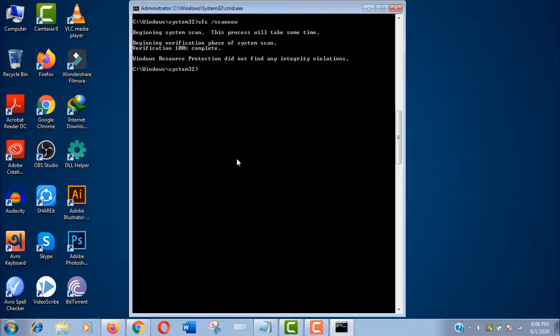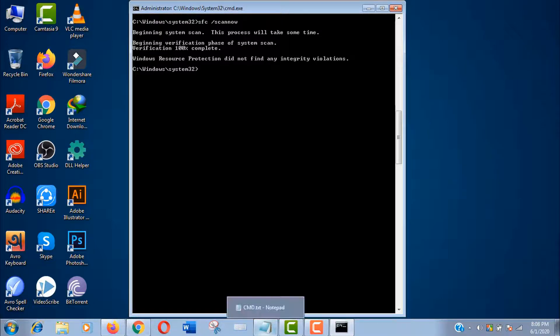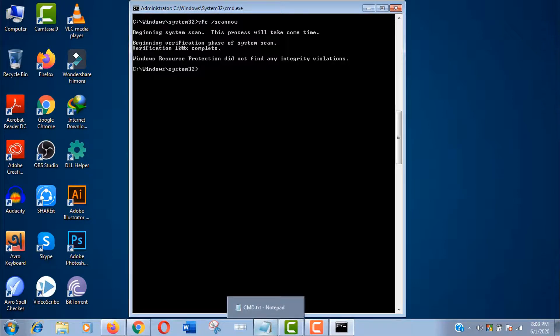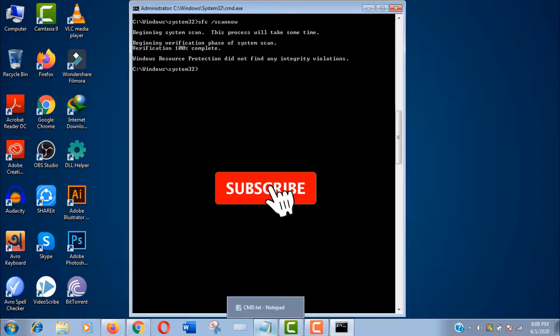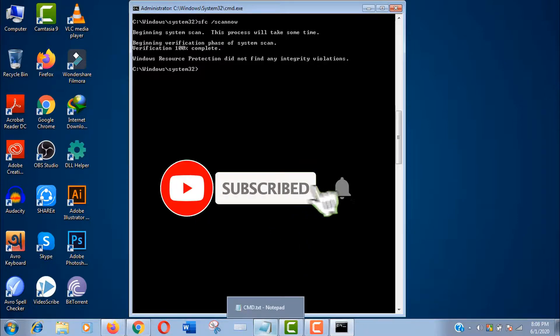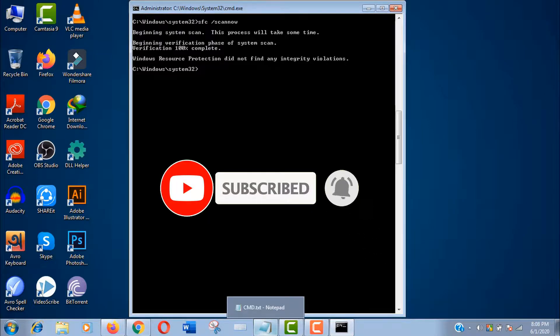Thank you so much guys for watching this video, and don't forget to share your opinion in the comment section and subscribe my channel if you haven't subscribed yet. Thank you.